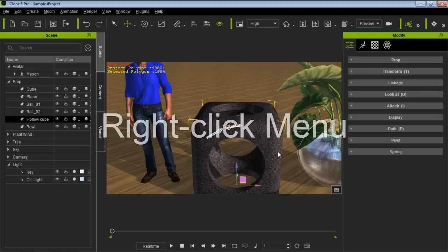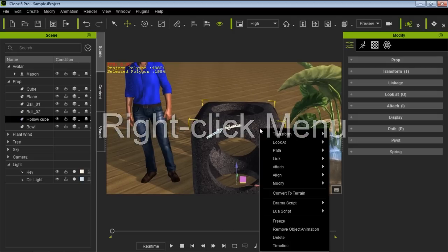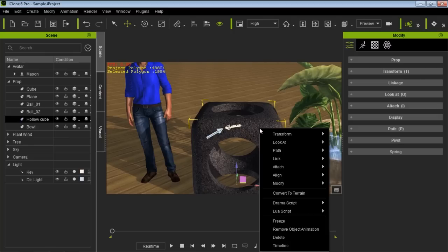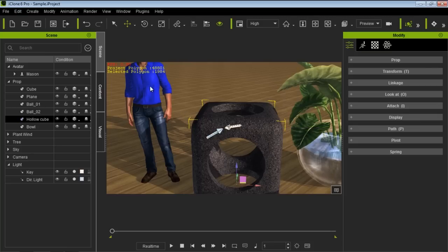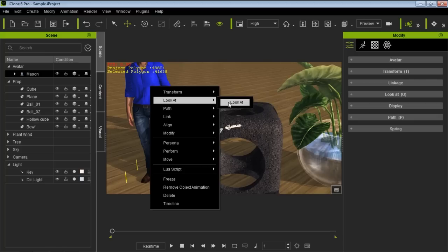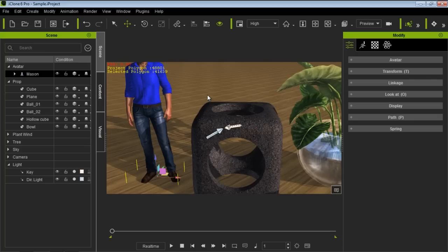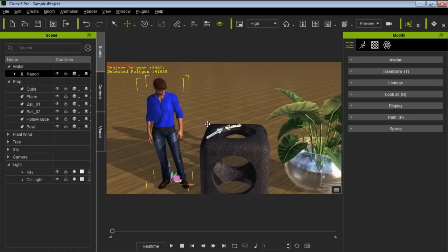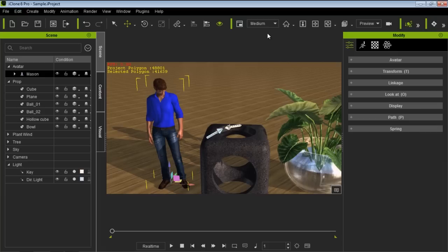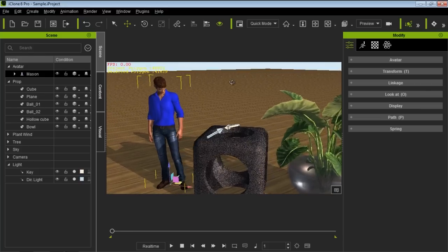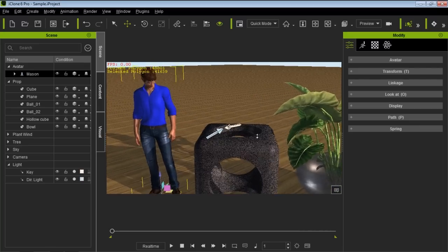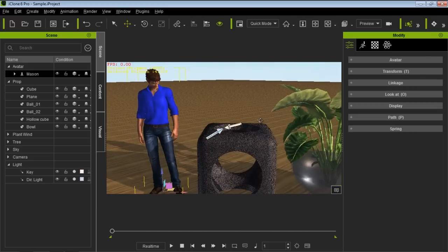The right-click menu is context-sensitive. Right-clicking on the hollow cube gives you all sorts of options for that prop. Mason has his own set — for example, right-click Mason, choose Look At, then select the cube, and he'll look down at it. We also have different render quality options here: High, Medium, and Quick mode. Quick mode is very basic shading, so the scene runs fast without rendering much — useful if you're focusing on animation rather than final look.